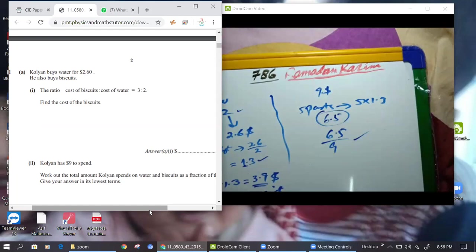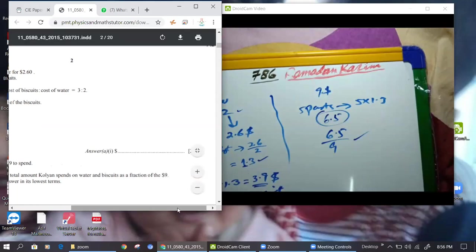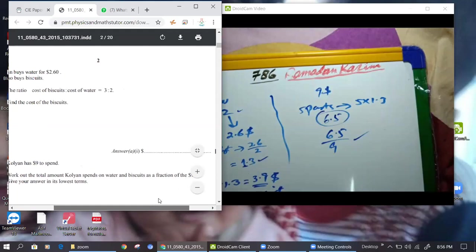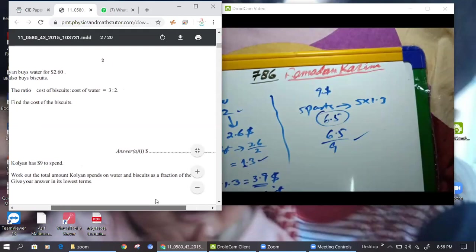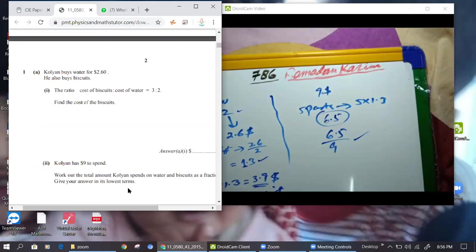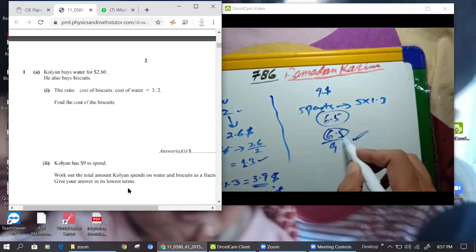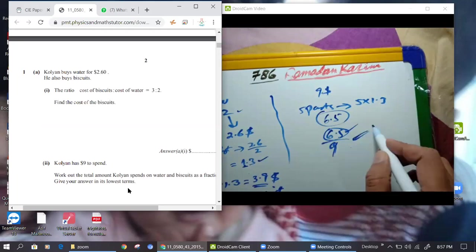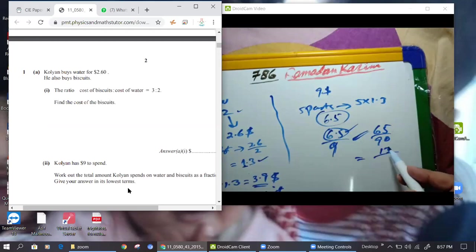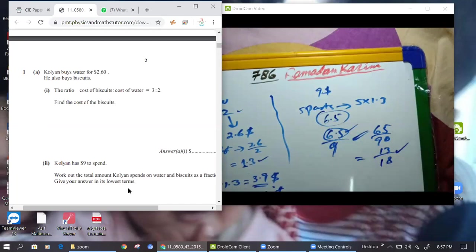But he has nine dollars, so the fraction is 6.5 over 9. Is this correct? Yes, 6.5 over 9. Because the total five parts gives this amount, and he has nine dollars. You can make it 65 over 90, then simplify: 5 thirteens are 65 and 5 eighteens are 90, so it's 13 over 18.